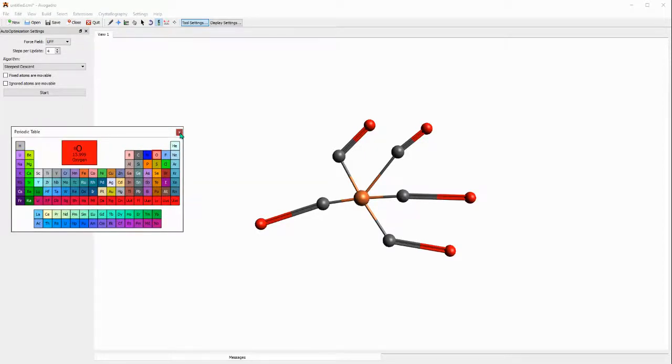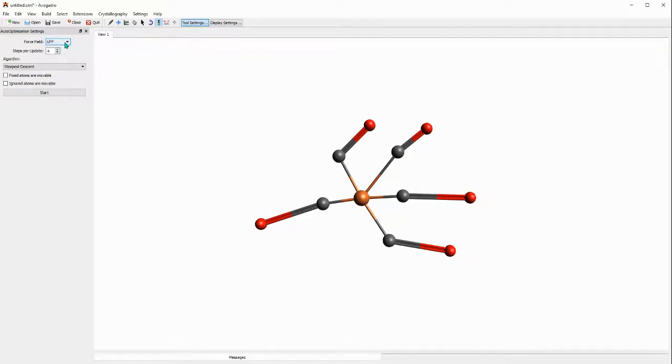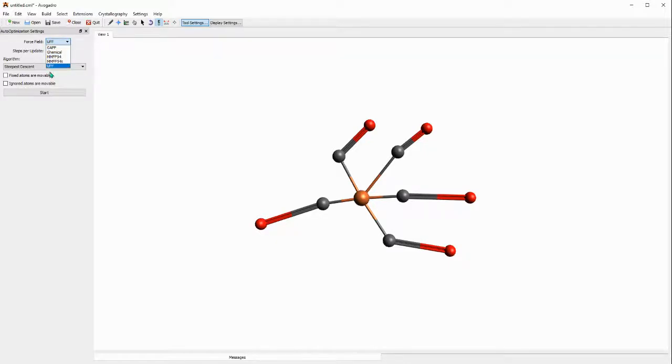You have several options. You have option to choose the force field, so you have the UFF, MMFF94, and other options.